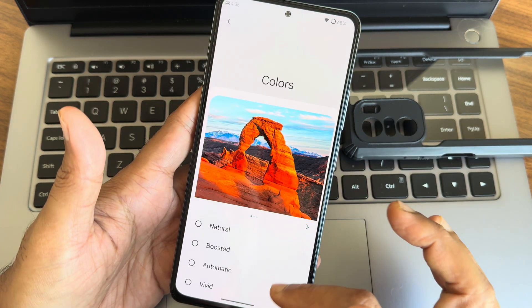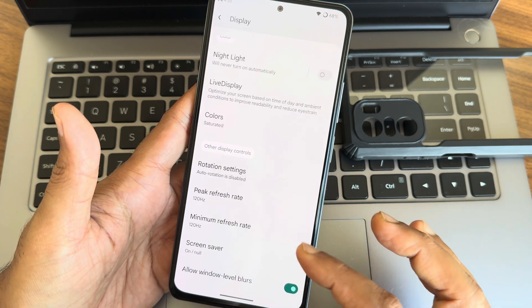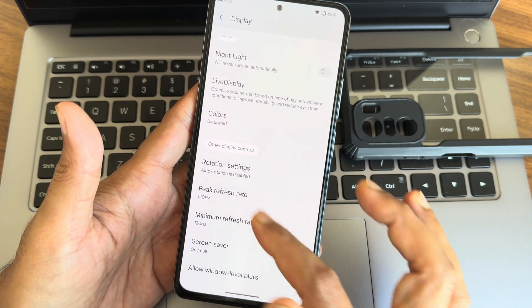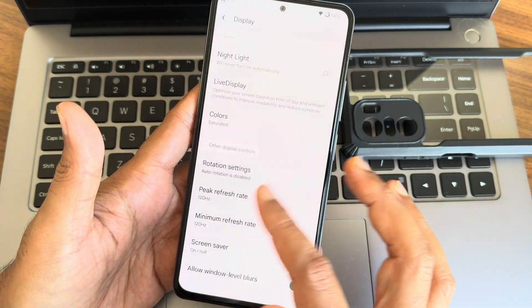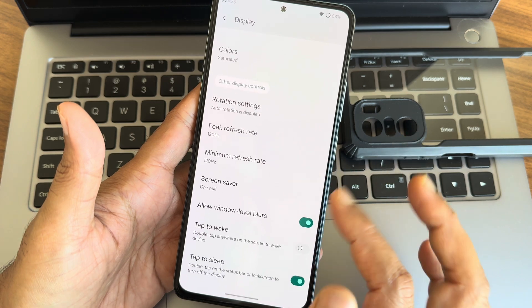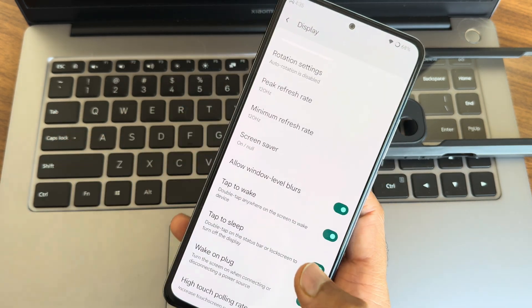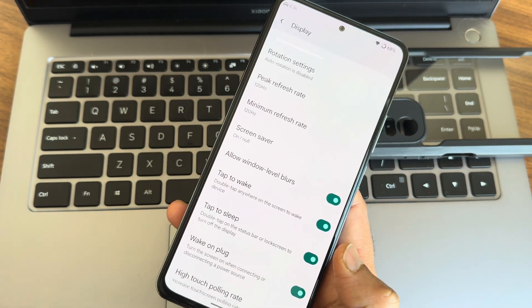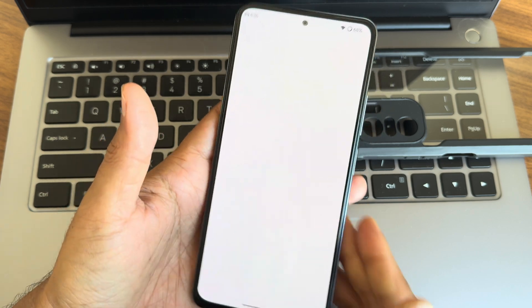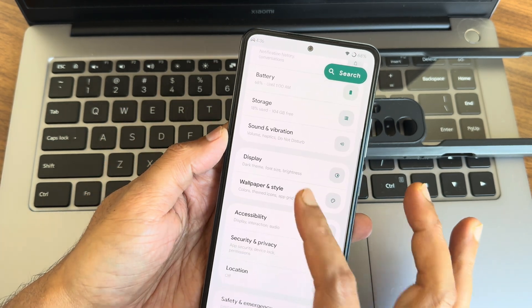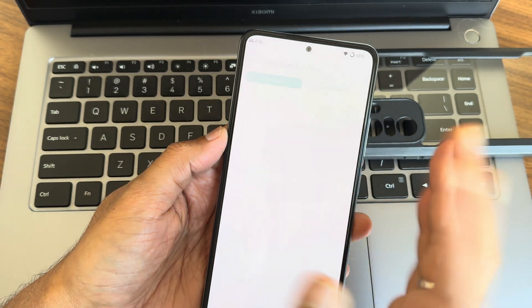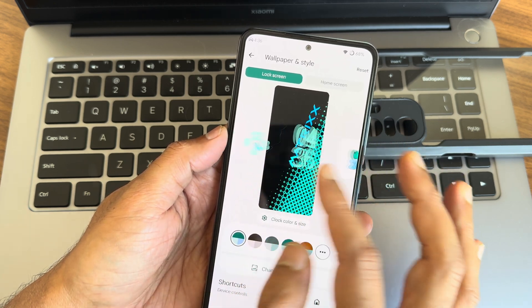Night light, again colors, you can select plenty of options are given. P3, sRGB, peak refresh rate minimum. If you want to keep, you can keep to 60. Tap to wake and tap to sleep both, again. High touch polling rate is also given here. Again, wallpapers and style. This is the only change we can see visually in Android 14.